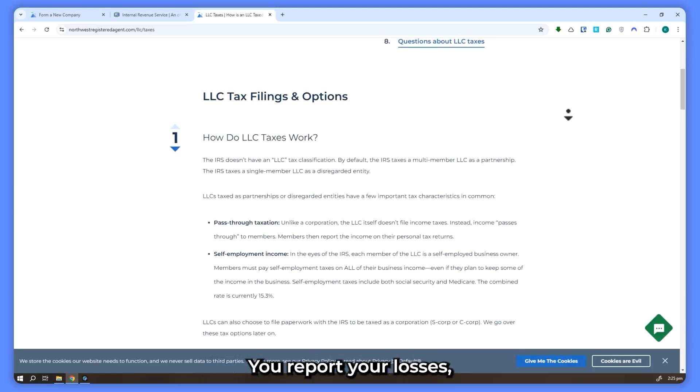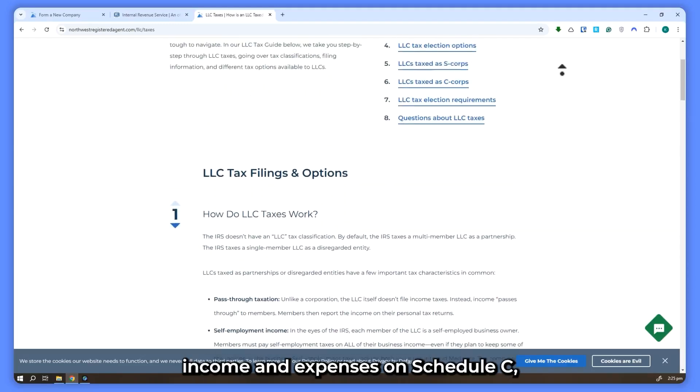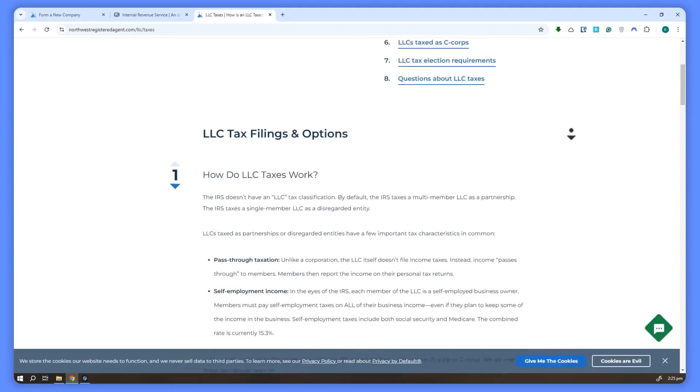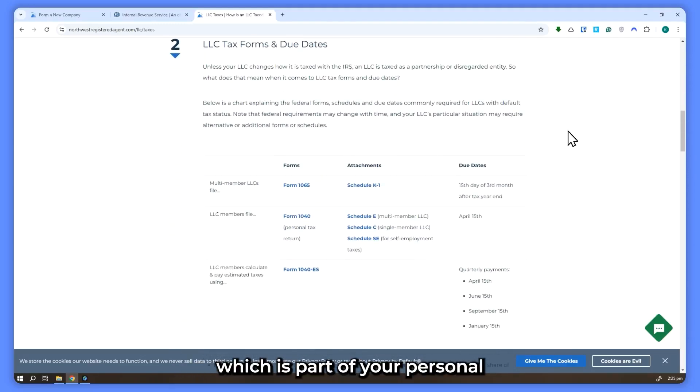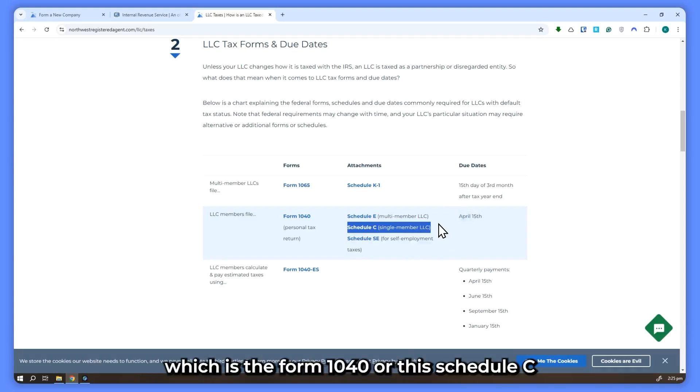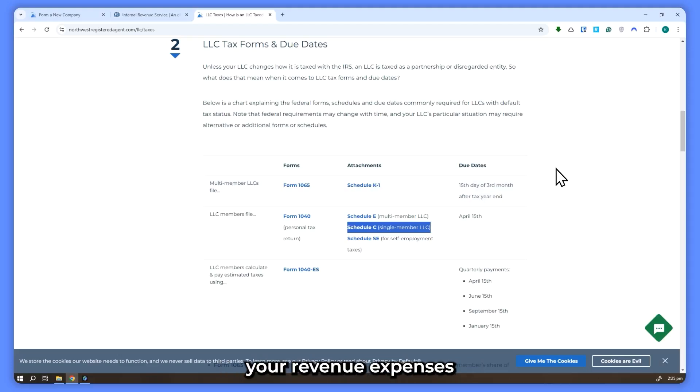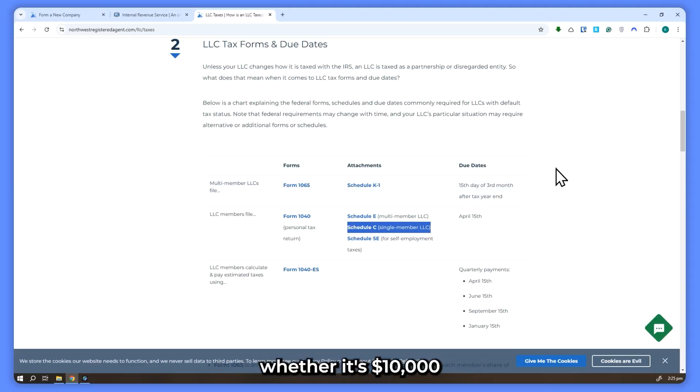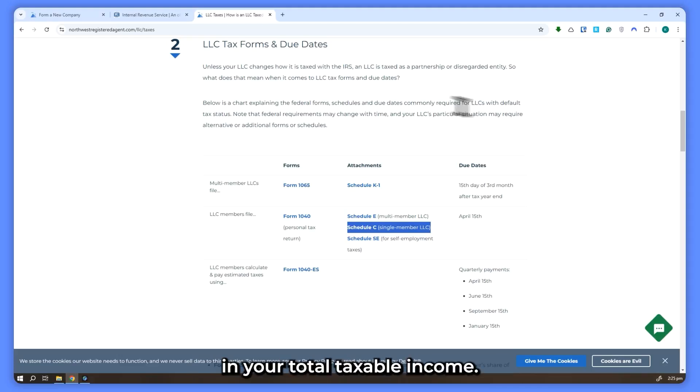Here's how it works. You report your LLC's income and expenses on Schedule C, which is part of your personal tax return, the Form 1040. This is where you'll show your revenue, expenses, and your net profit. That profit, whether it's $10,000 or $100,000, then carries over to your 1040 and is included in your total taxable income.